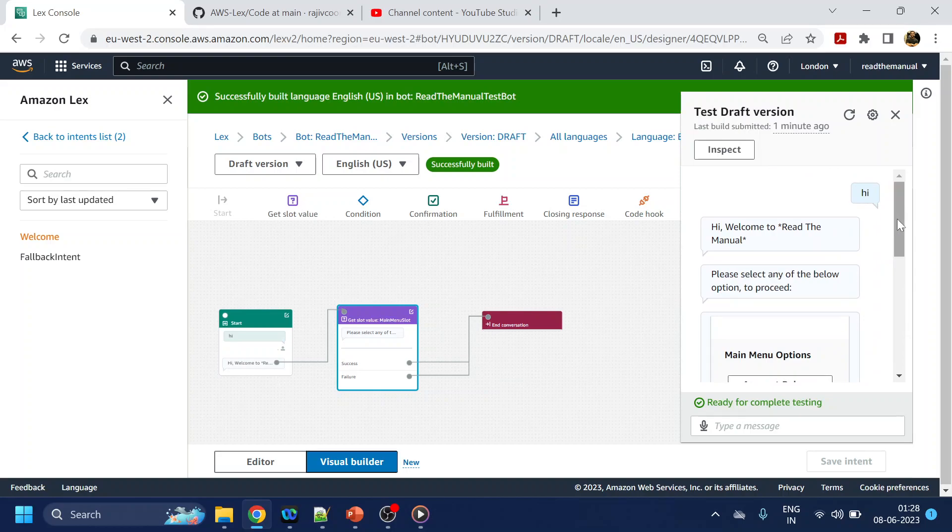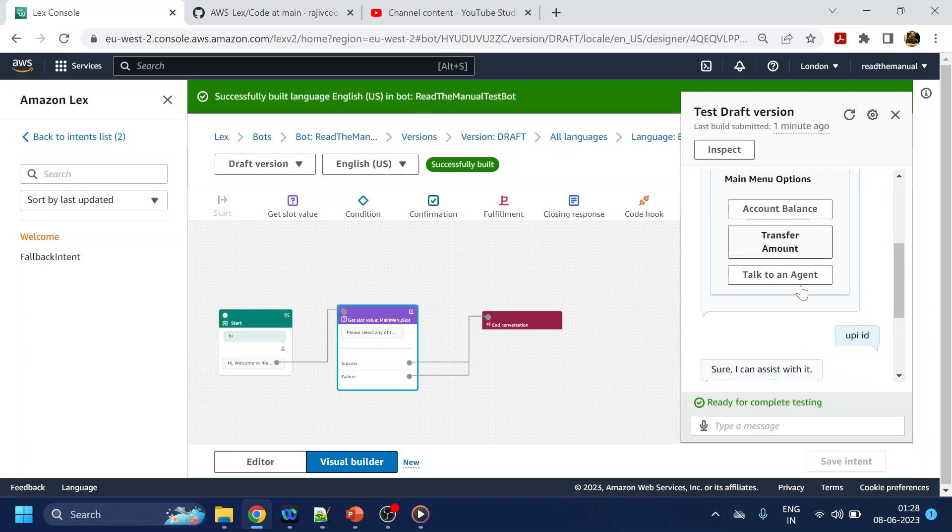But anyway, so that is how we can configure the buttons. And in the next video we will see how we can handle the selection menu selection. Hopefully you like the video, thank you.